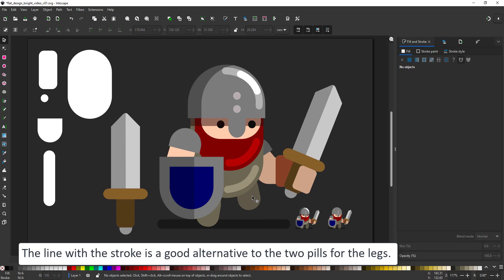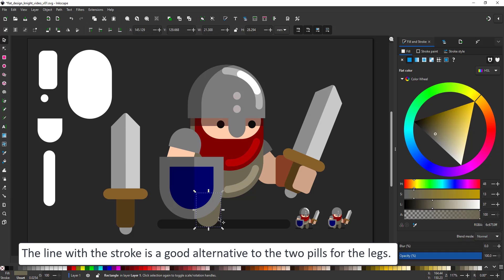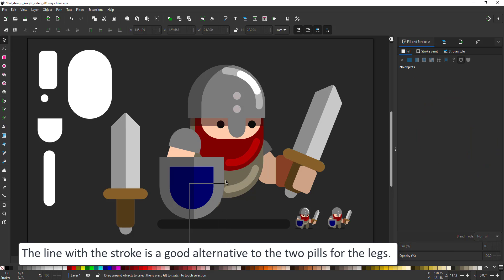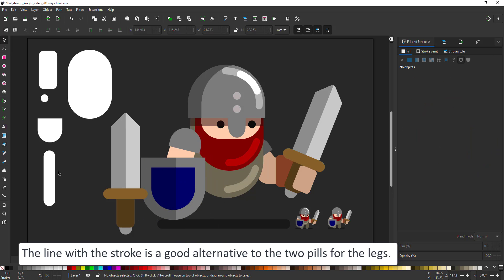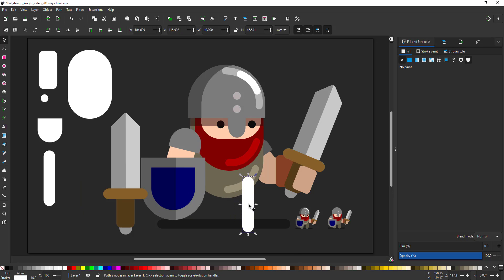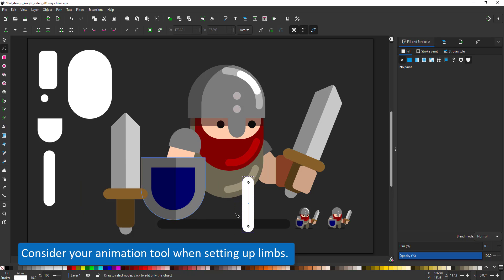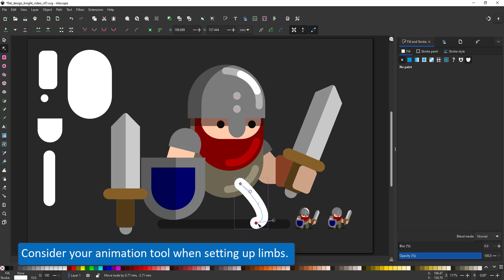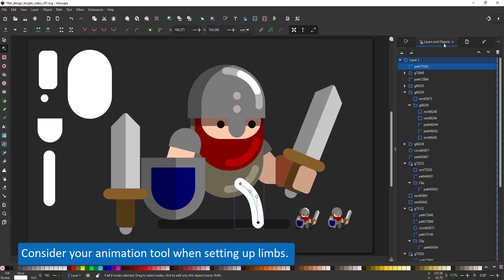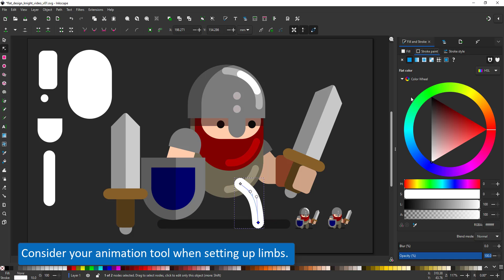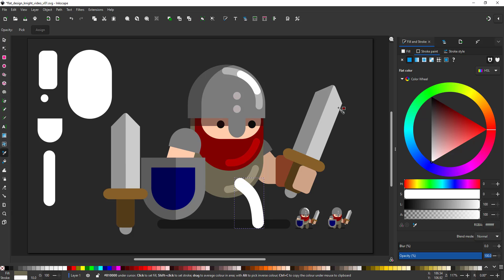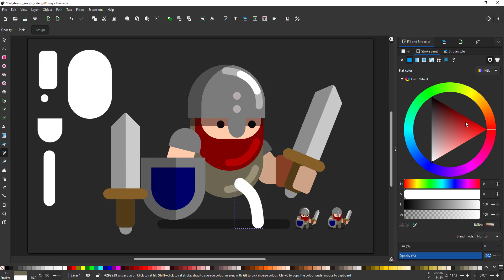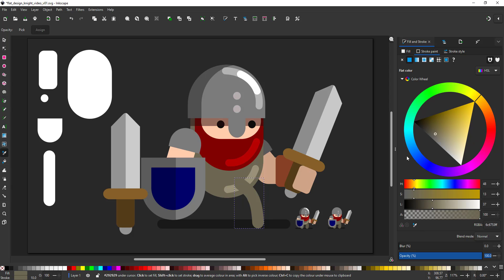Let's try a little change. The two pills for the legs might be useful but a curved line might just look more elegant. If you do changes like this, keep your animation tool in mind because you want to be able to animate properly afterwards. As I mentioned before, two parts for the limbs usually make for a smoother animation.